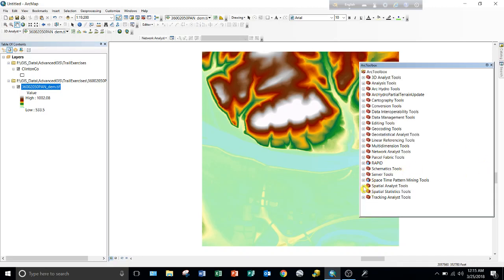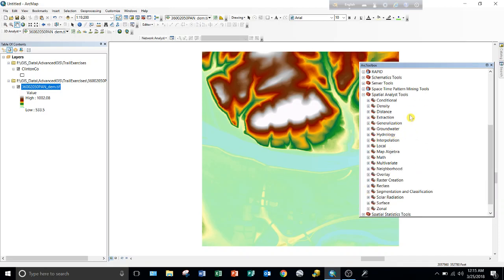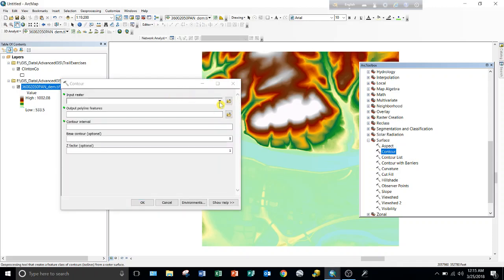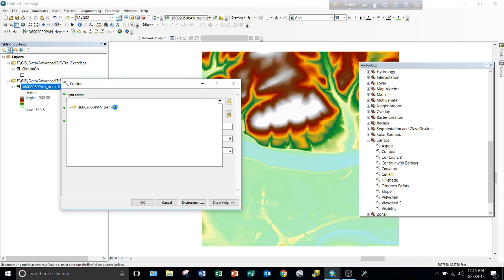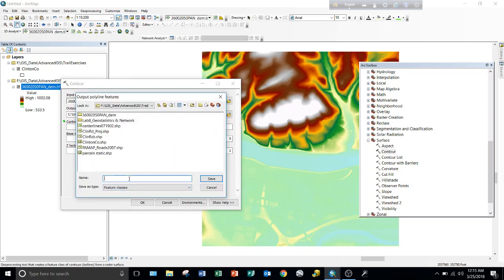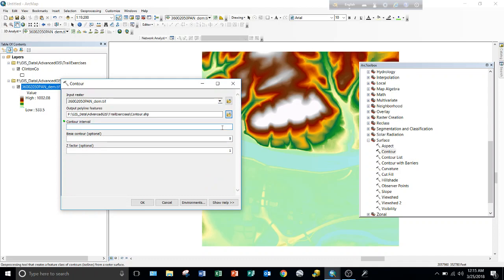To create contour lines, go to Spatial Analyst Tools, then Surface, then Contours. For the input raster, we'll use the Lock Haven DEM data. For the output feature class, I'll save it and call it 'contour'. For the contour interval, I'll use 100 feet, because our elevation values vary between 533 and 1000 feet, and the highest area varies around 800 to 1000 feet. Let's run that.